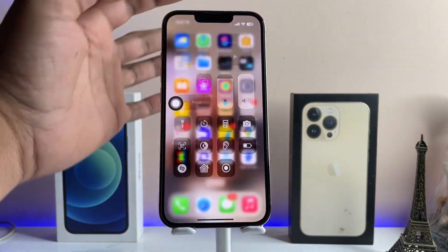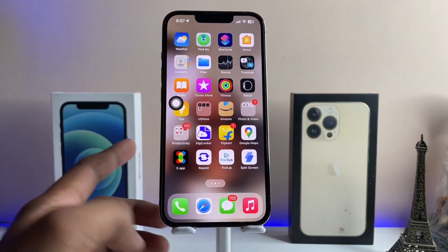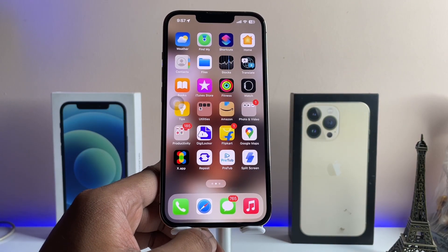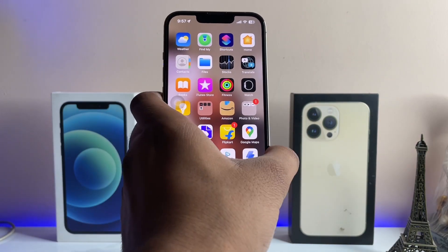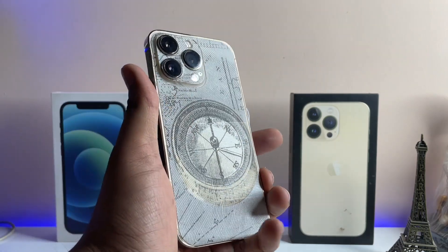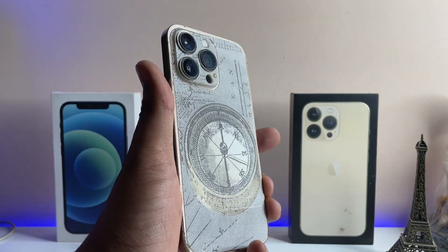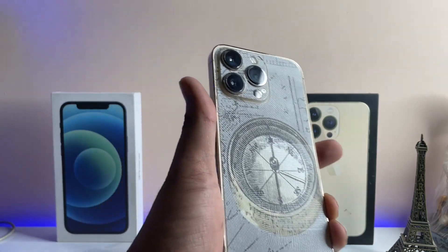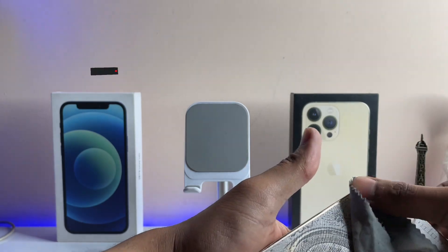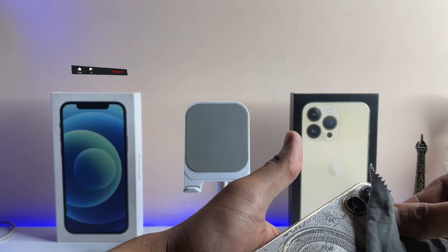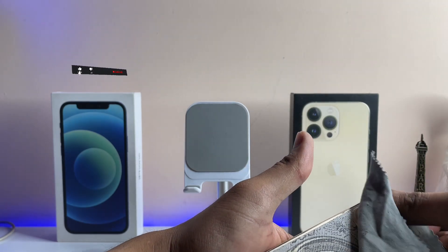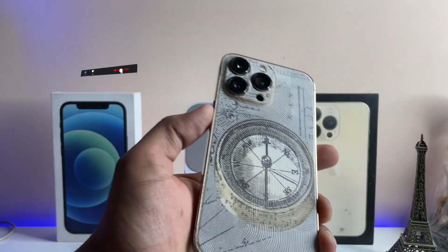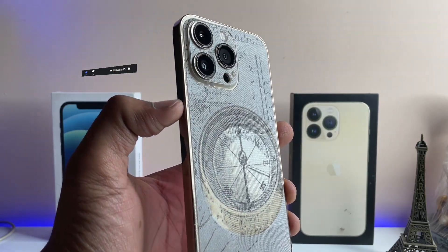So let's start. As you guys can see, this is my iPhone 13 Pro, and I'm going to show you how you can make your voice calls better than before — how you can make your voice clear and how you can reduce the background noise in calls.